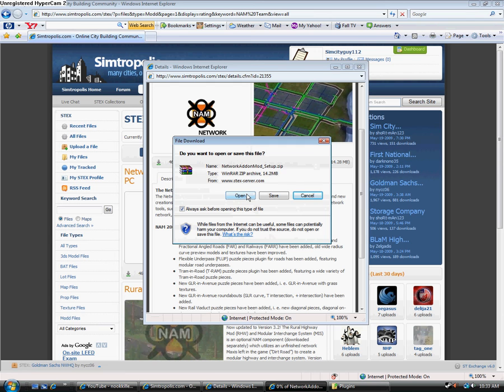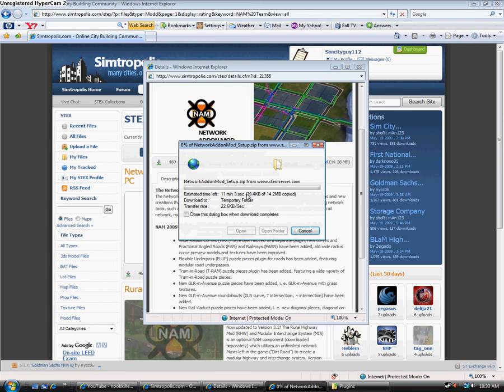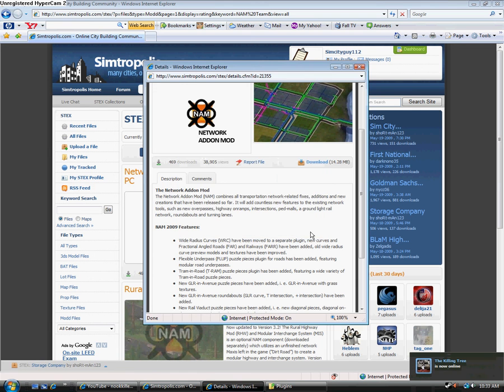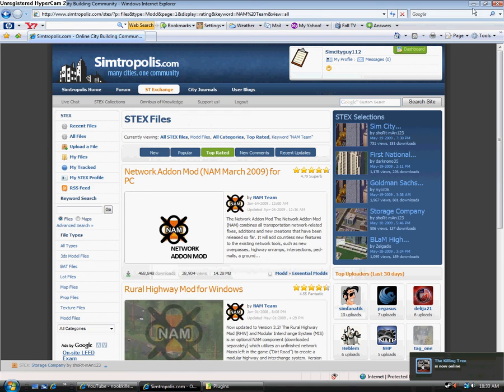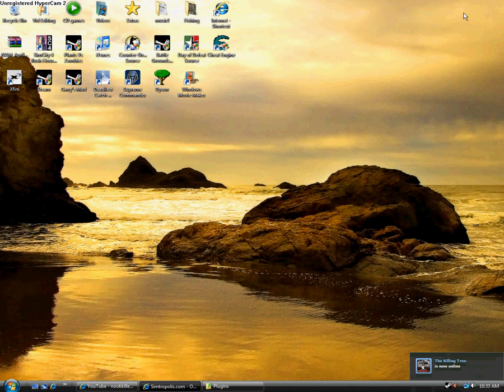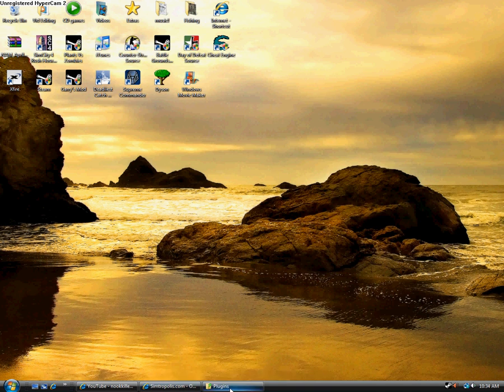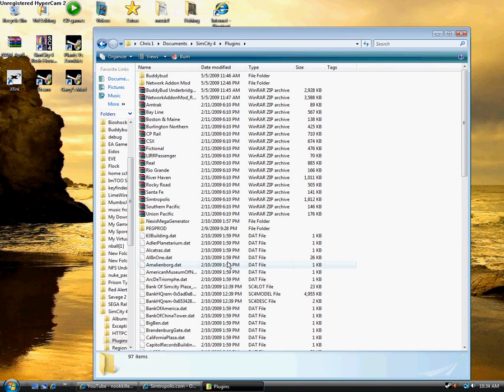You're going to click open and then yeah, it just downloads it. It'll take a long time for me because I have really crappy internet. I'm going at like 10 kilobytes per second. Whatever. Okay. Once you download it, you can pretty much put it anywhere. I'd recommend throwing it on your desktop so it's easy to find. Then you're going to want to go to your plugins.